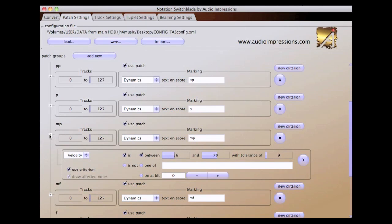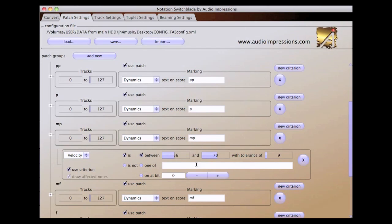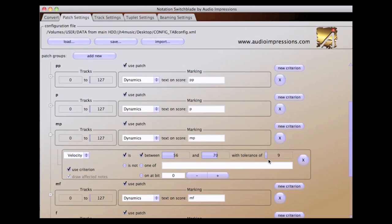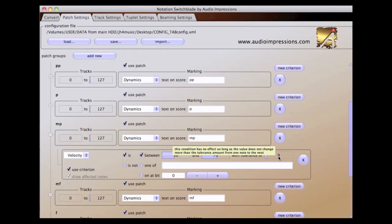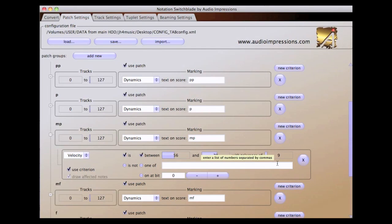In the patch for mezzo piano, this particular score marking will appear if velocity is between 56 and 70. The tolerance slider is used in this set of criterion to keep the patch from drawing unnecessary dynamic markings on the score. Even if the key velocity exceeds the upper limit of 70, there needs to be a difference of at least 9 for a new dynamic marking to appear.